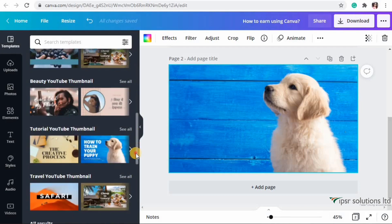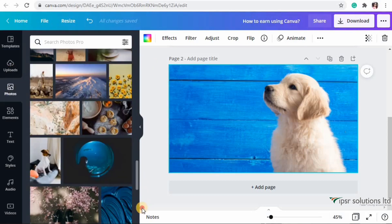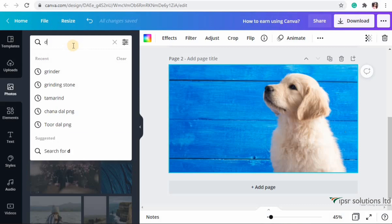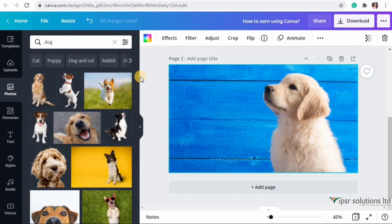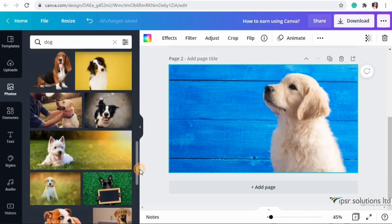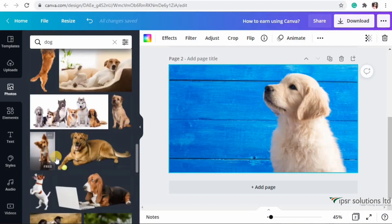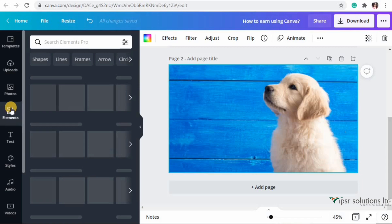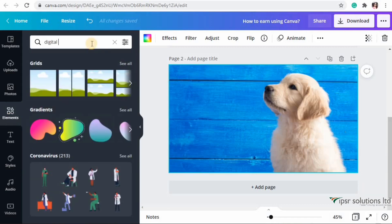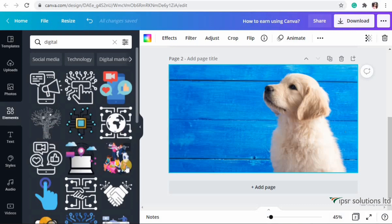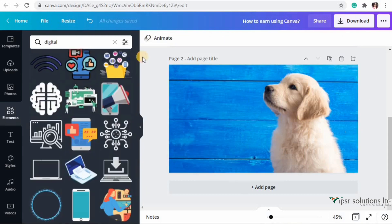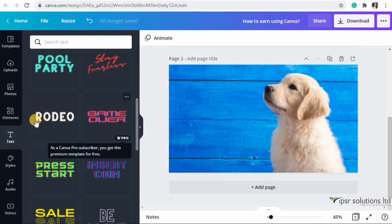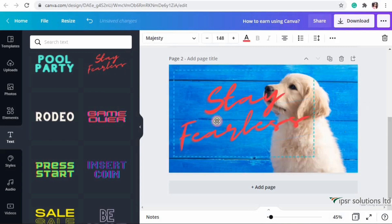In the Photos section, there are many photos available only in the pro version - searching 'dog' shows many pro photos tagged with 'Pro' below them. In Elements, searching 'digital' also reveals many pro elements tagged 'Pro' - clicking and placing these elements won't give you a watermark.